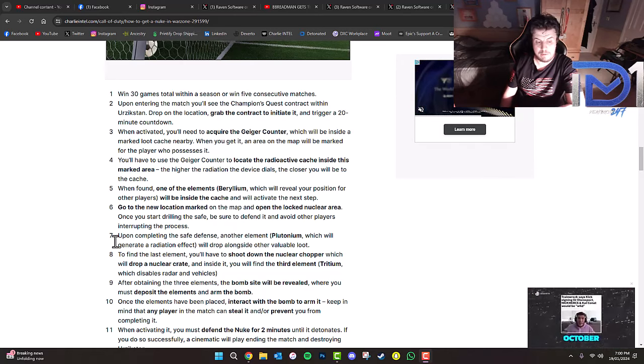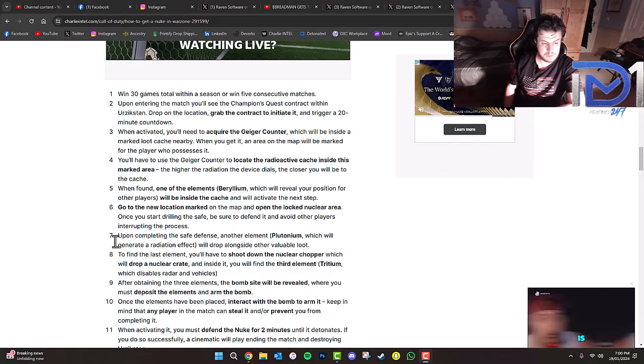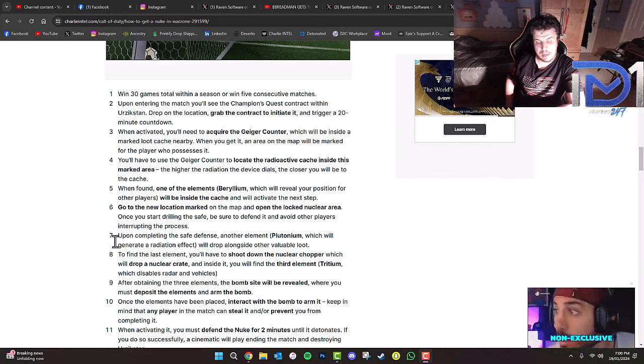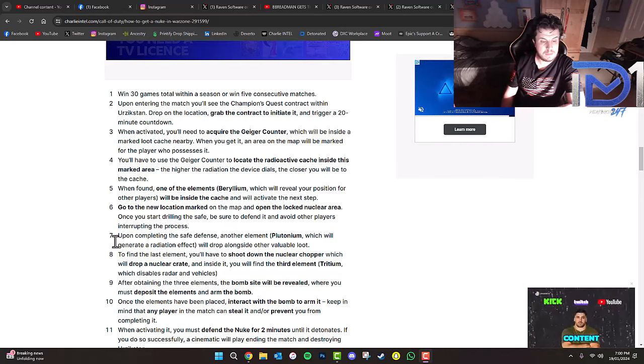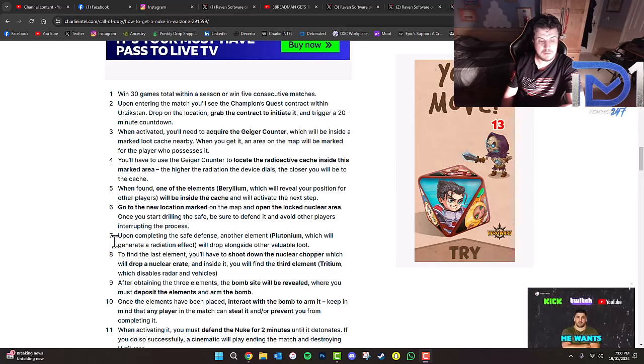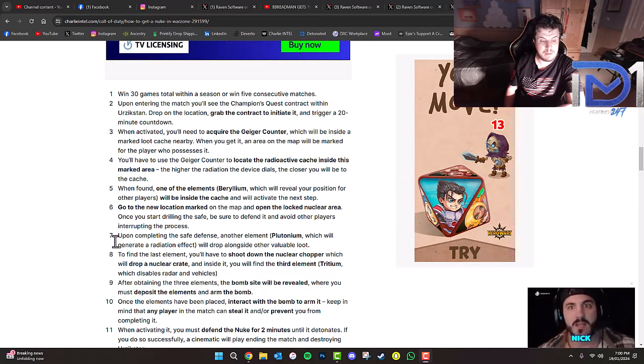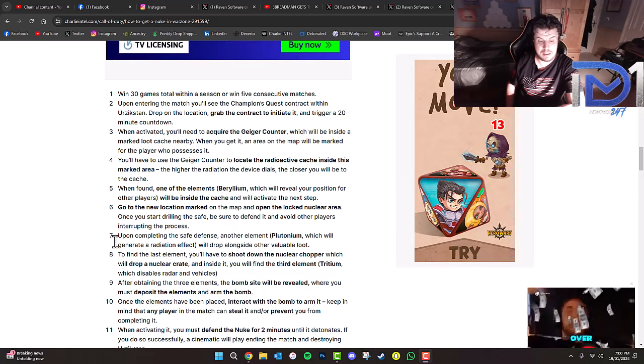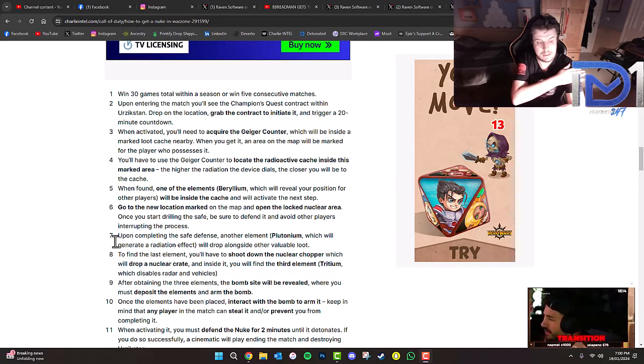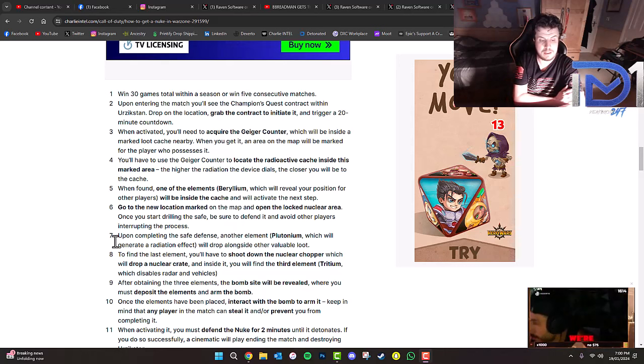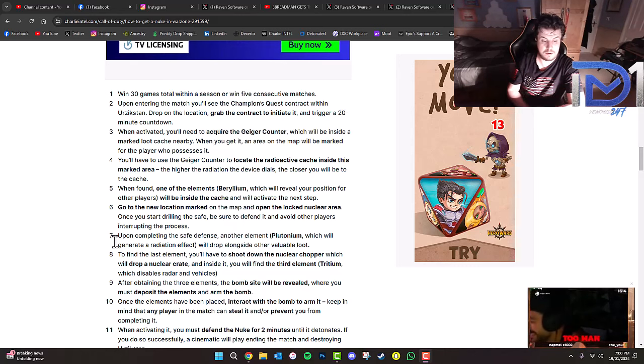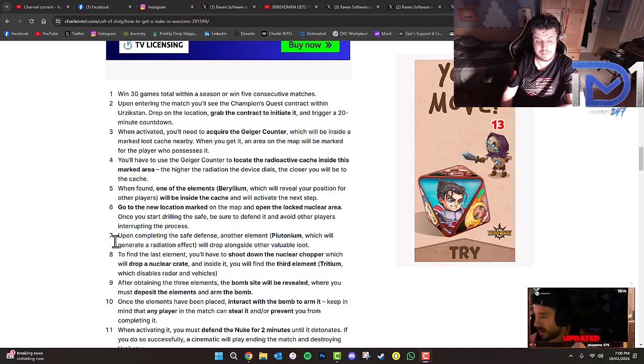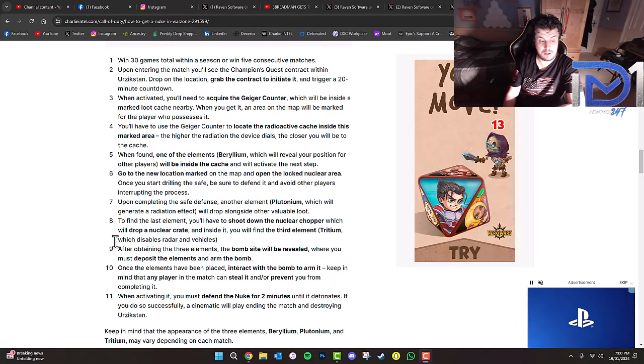After obtaining the three elements, the bomb site will be revealed where you must deposit all three elements and arm the bomb. Once the elements have been placed, interact to arm it. Keep in mind any player can steal it or prevent you from completing it. You must defend the nuke for two minutes until it detonates. If successful, a cinematic will play ending the match and destroying Urzikstan.